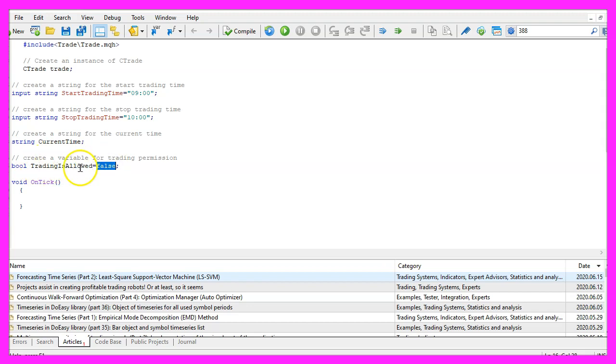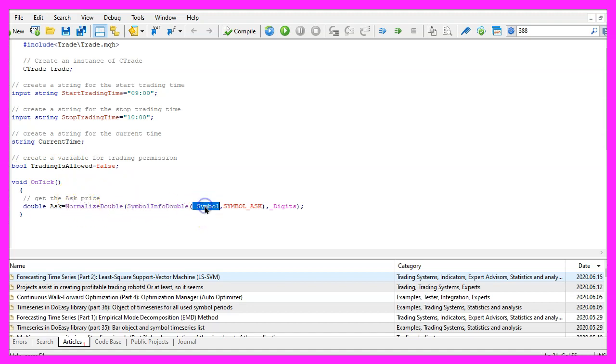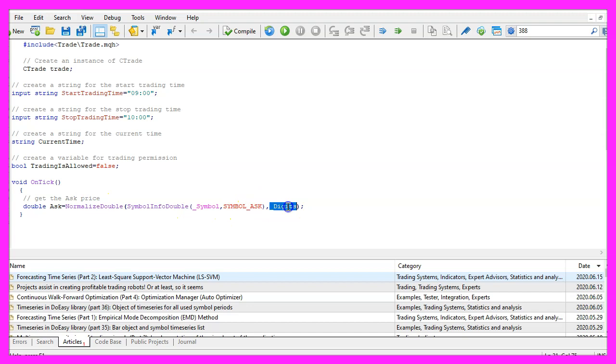Inside of the OnTick function we use SymbolInfoDouble for the current symbol on the chart to calculate the ask price. That is done by using SYMBOL_ASK. With NormalizeDouble and _Digits we automatically calculate the right number of digits behind the dot.